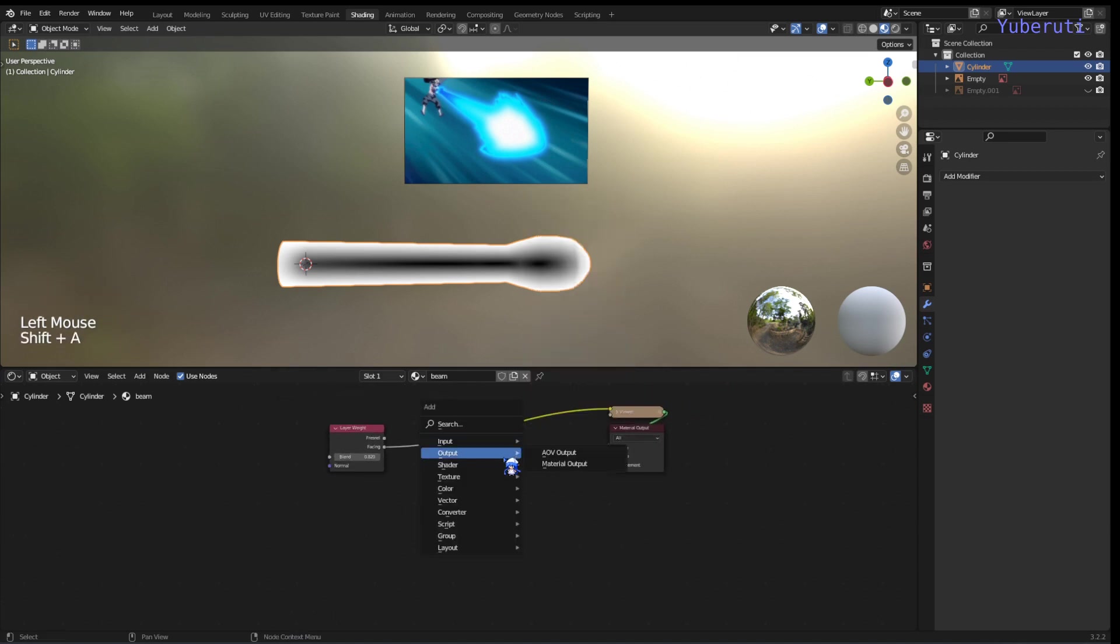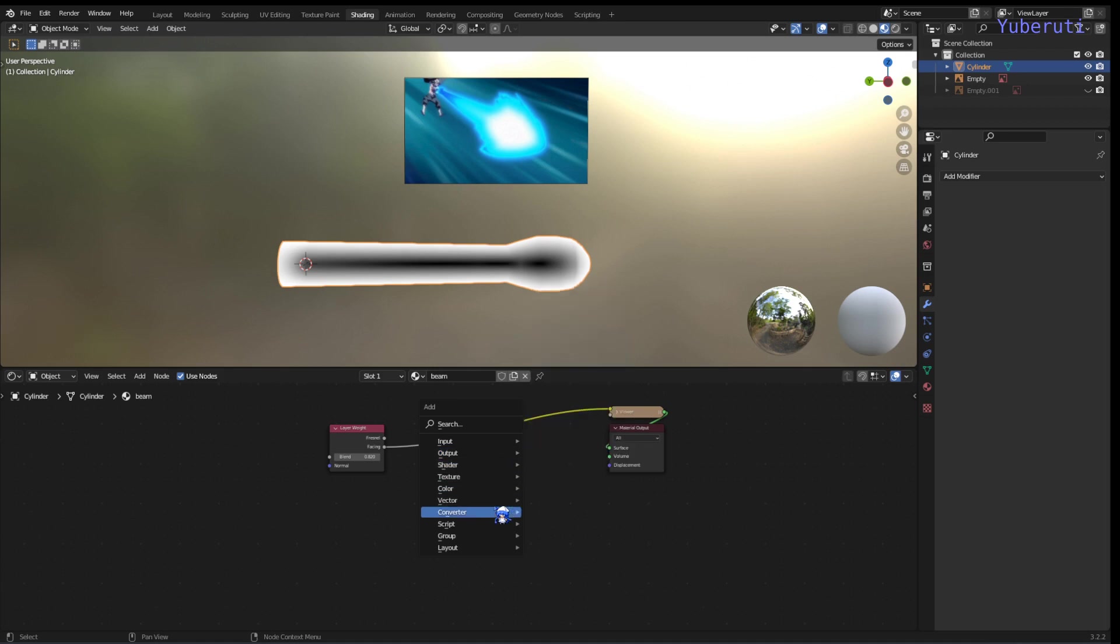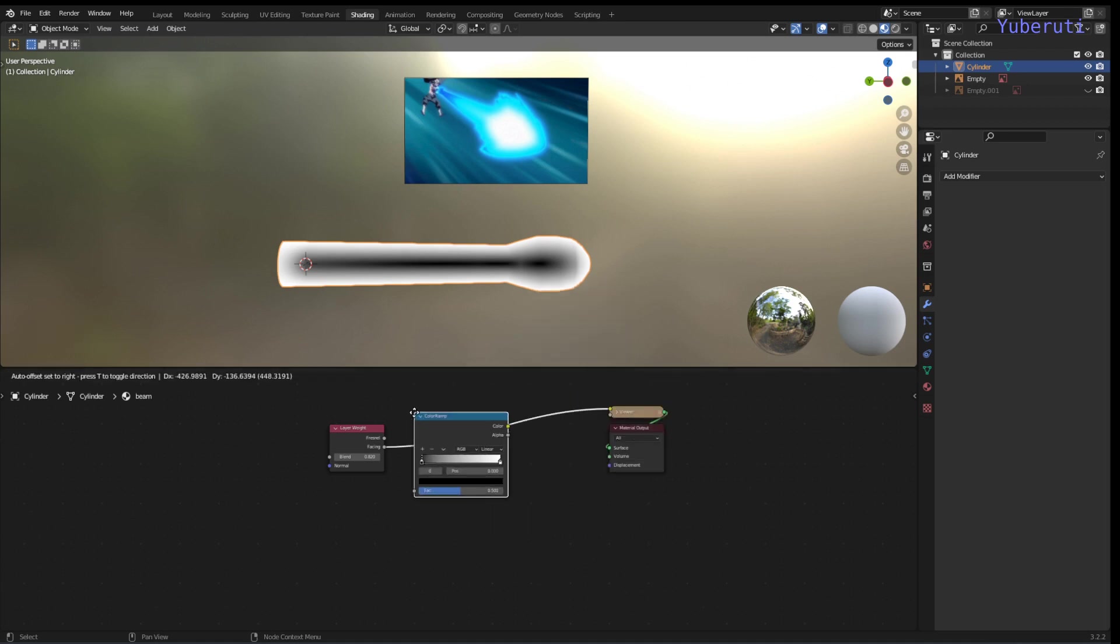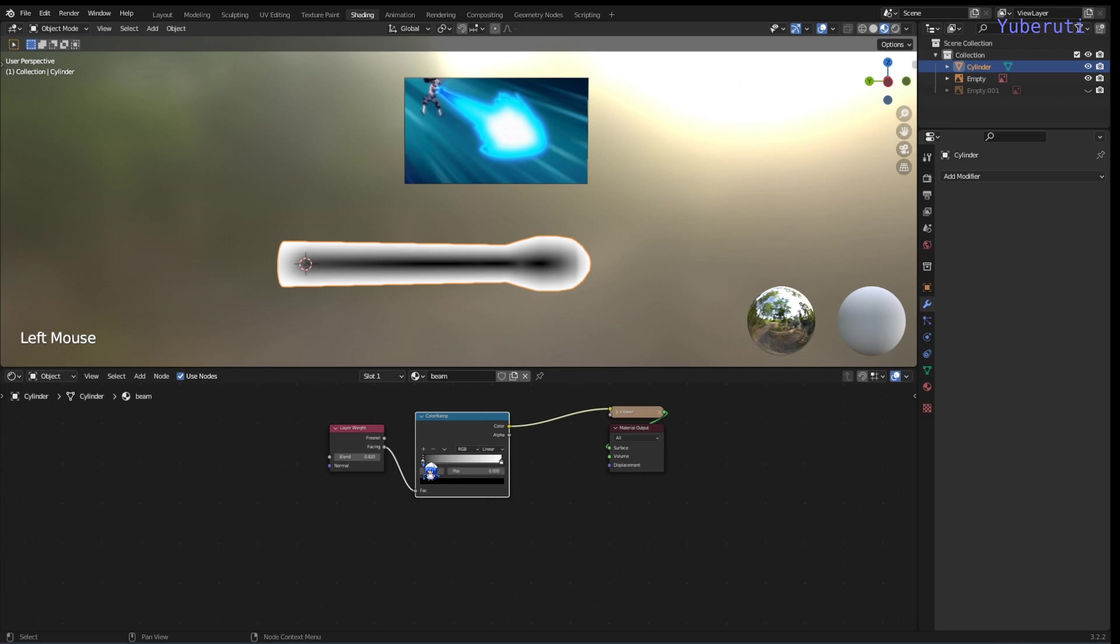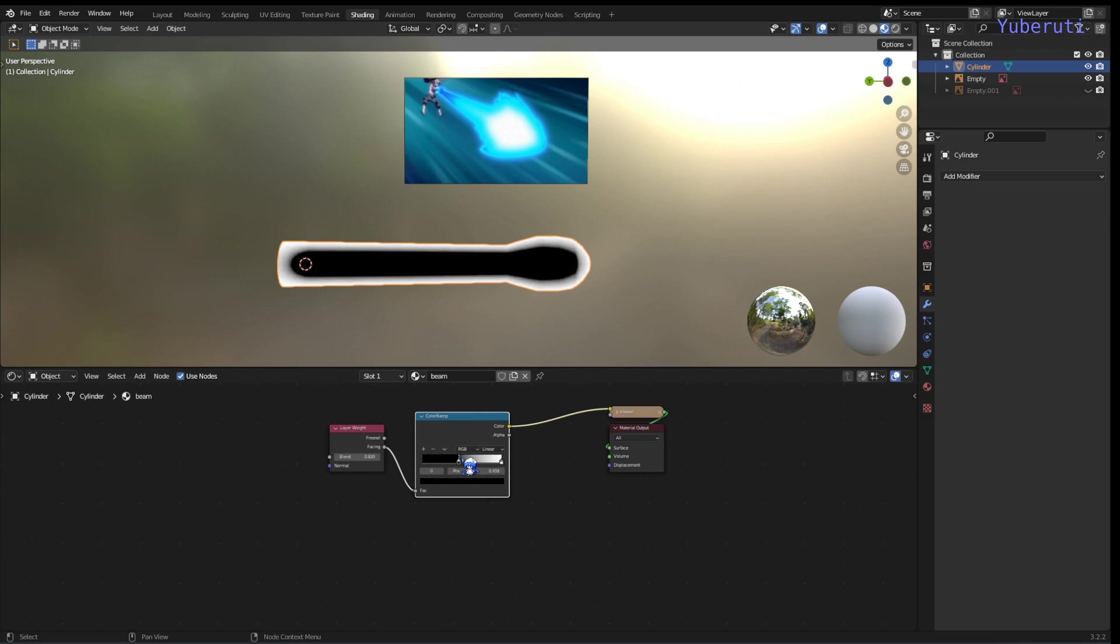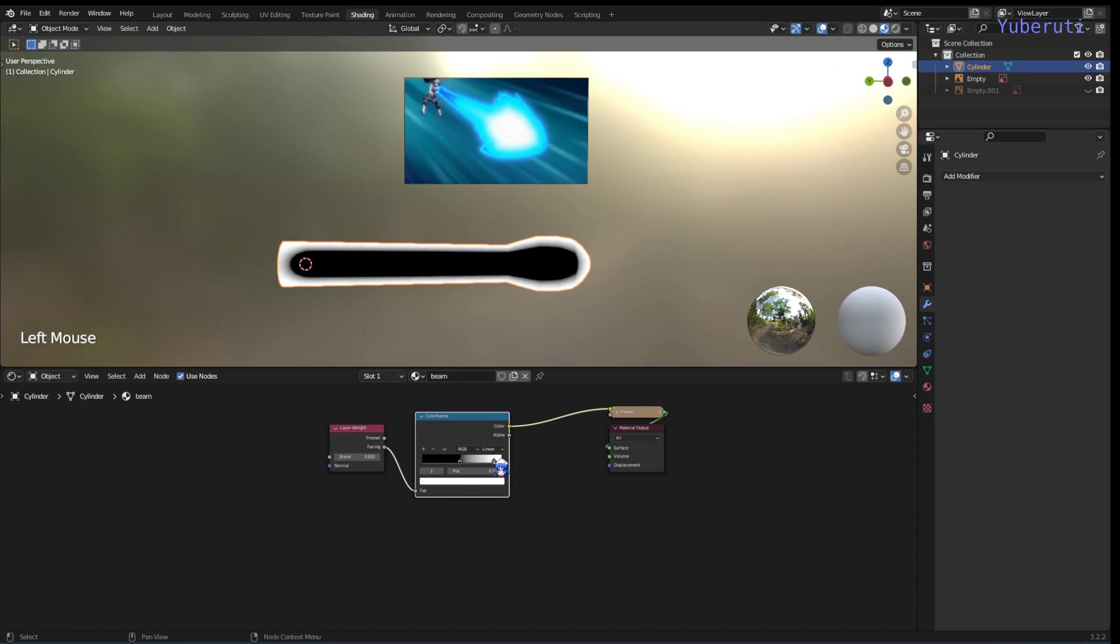Alright, now to control it more, let's add in a color ramp. Now we can move the black and get more of the part here. And then the white part will make it more soft or more hard.